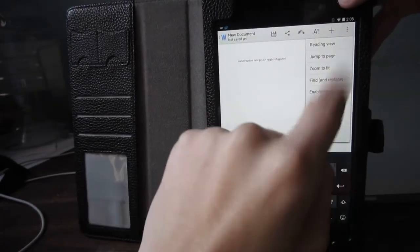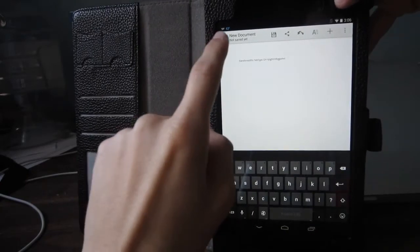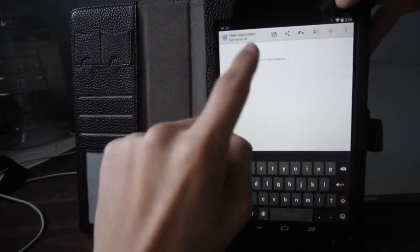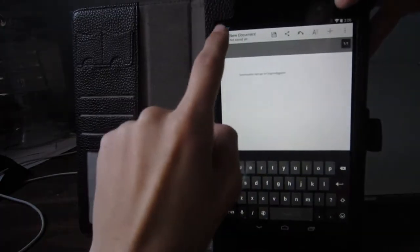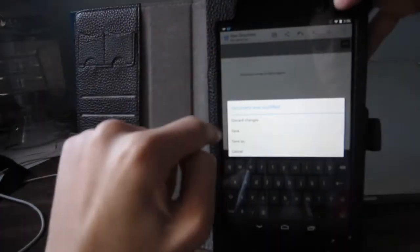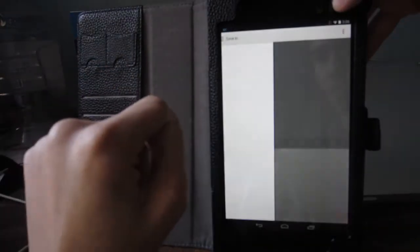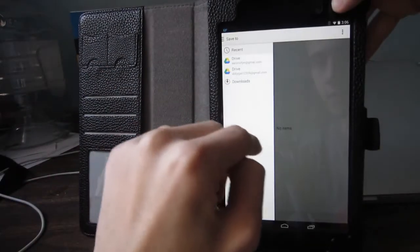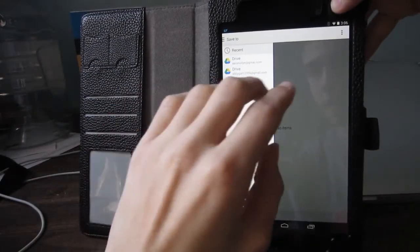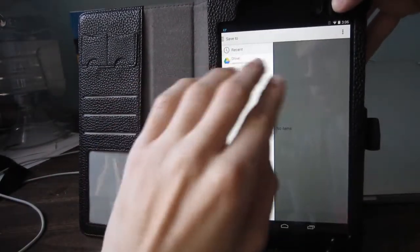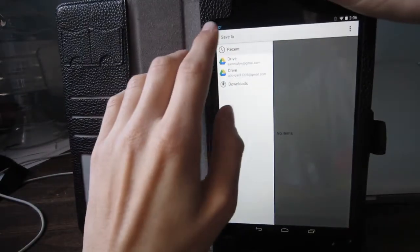First off, you can print and do all these other things. But when you tap the back button, you can save it. And then you can save it, of course, into your Google Drive folder.